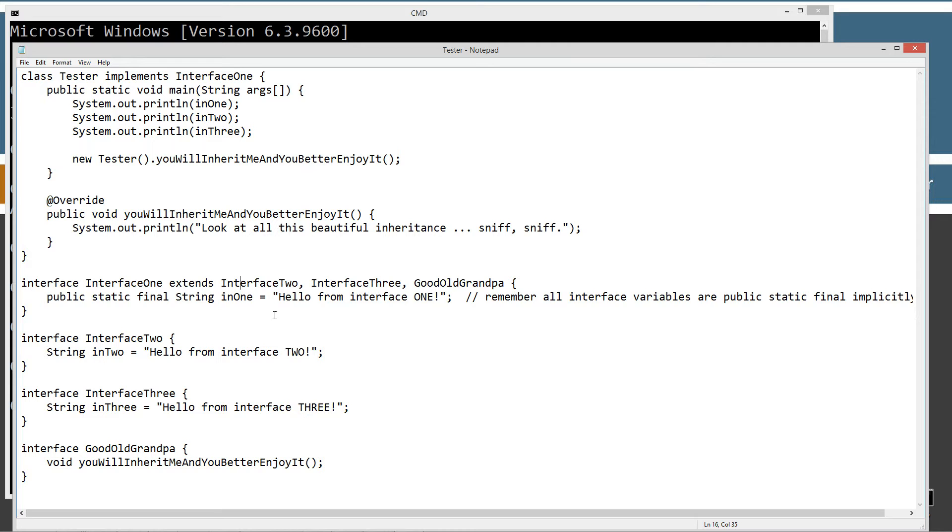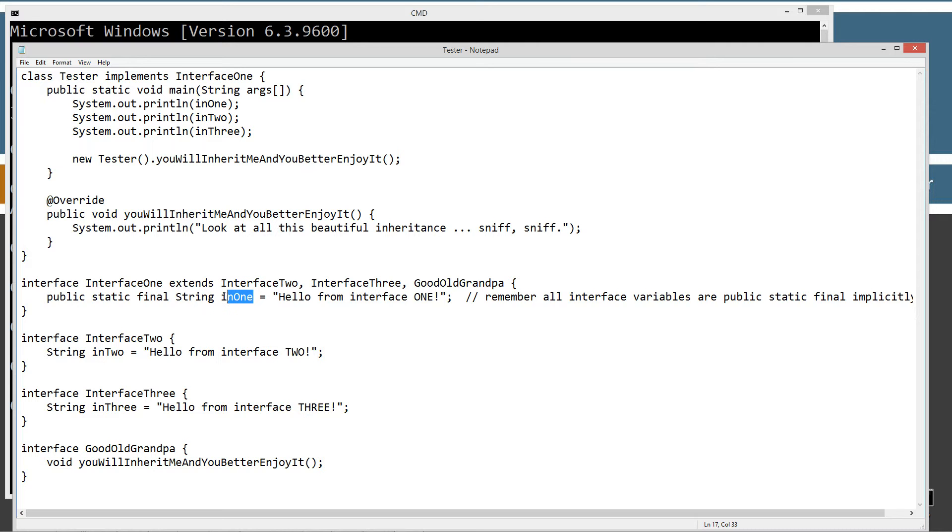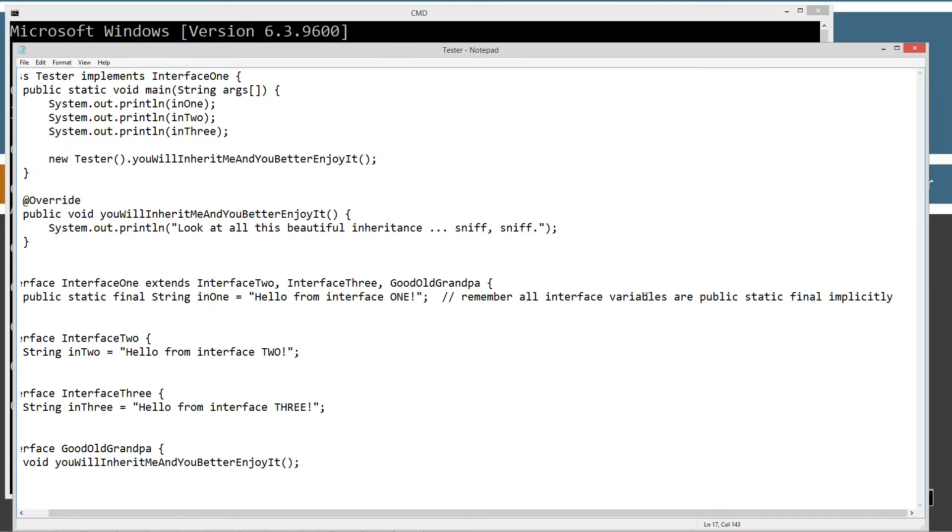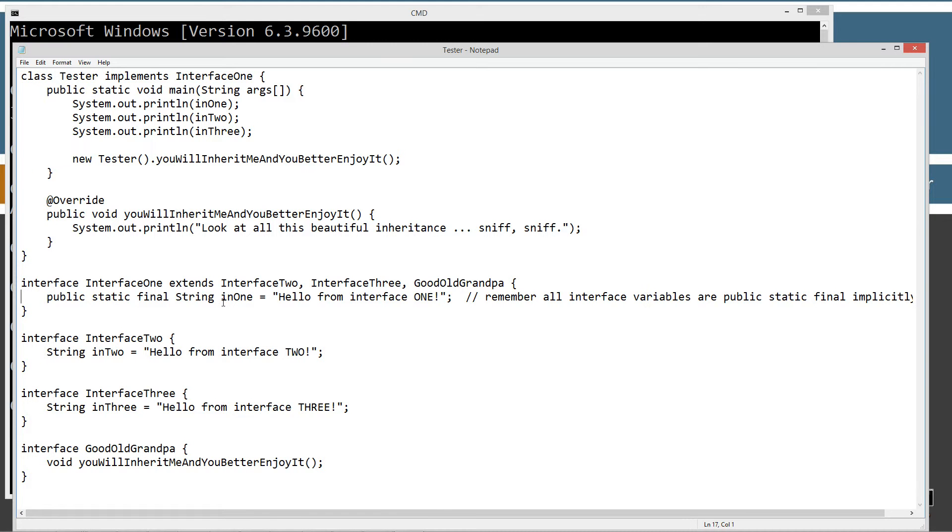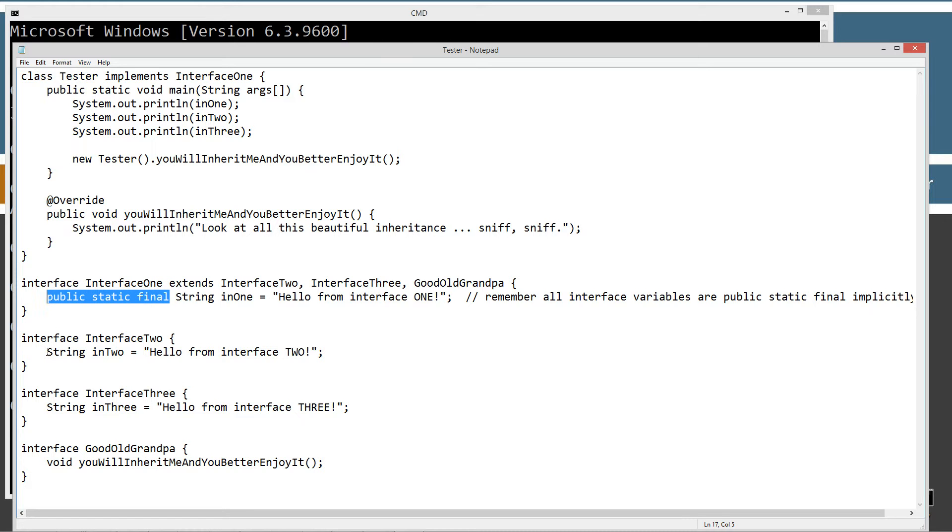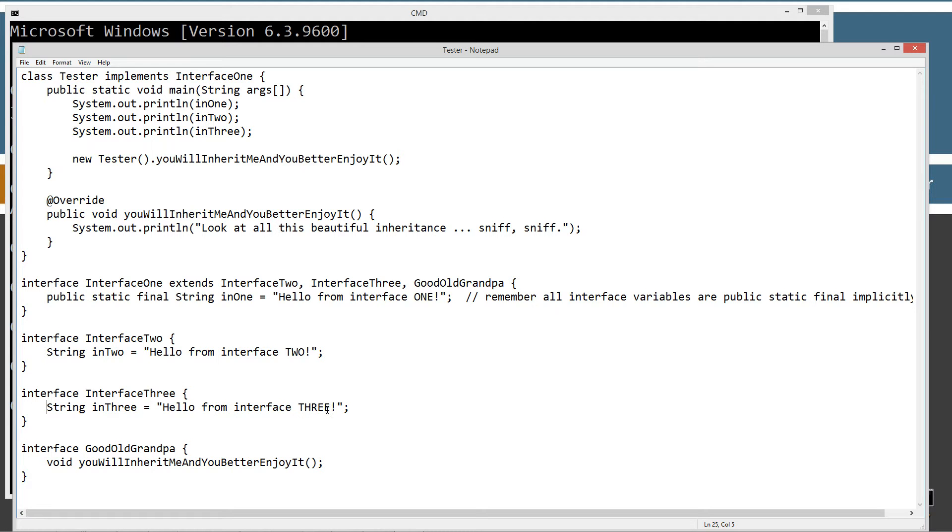And then inside of there basically I have public static final string, and then the variable name in one equals this string literal hello from interface one. Now remember, all interface variables are public and static, public static final implicitly. So I just chose to throw this on here. Otherwise I left it out here, but as you know, after what I just said implicitly, it's actually here and it's actually here. The compiler will put it in basically if we don't. So these are essentially string constants. So in interface two, I've just got this one string constant hello from interface two, hello from interface three, in interface three there.